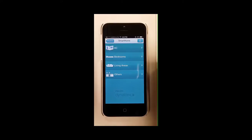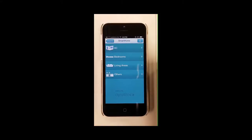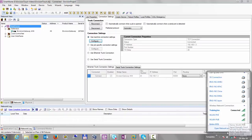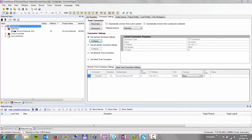The controls in the app will auto-configure based on the project XML file in your Envision gateway device. First, connect your mobile device to the same Wi-Fi network as your Envision gateway and router. In this video example, we are using the TrainingGen network.